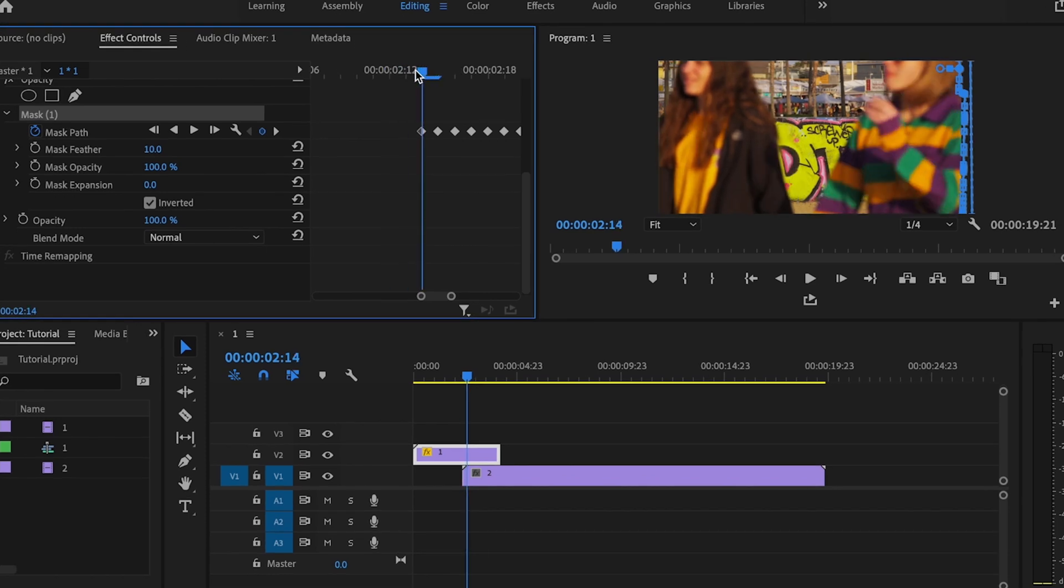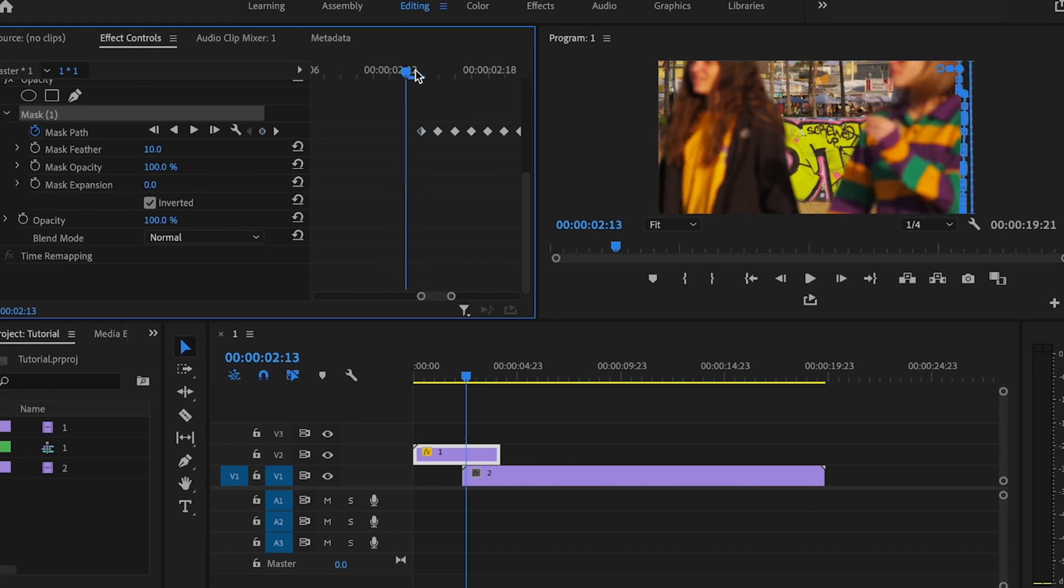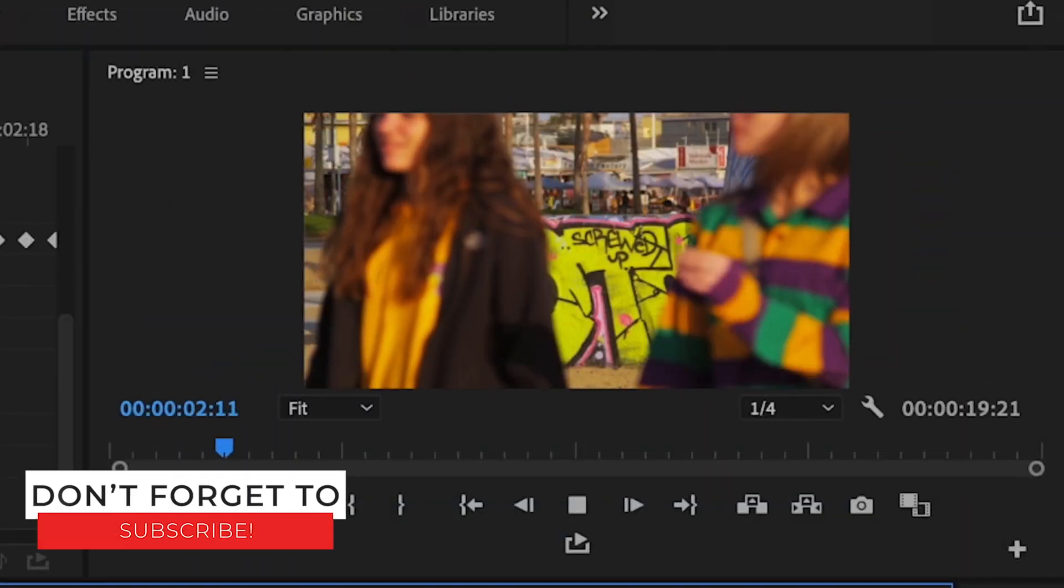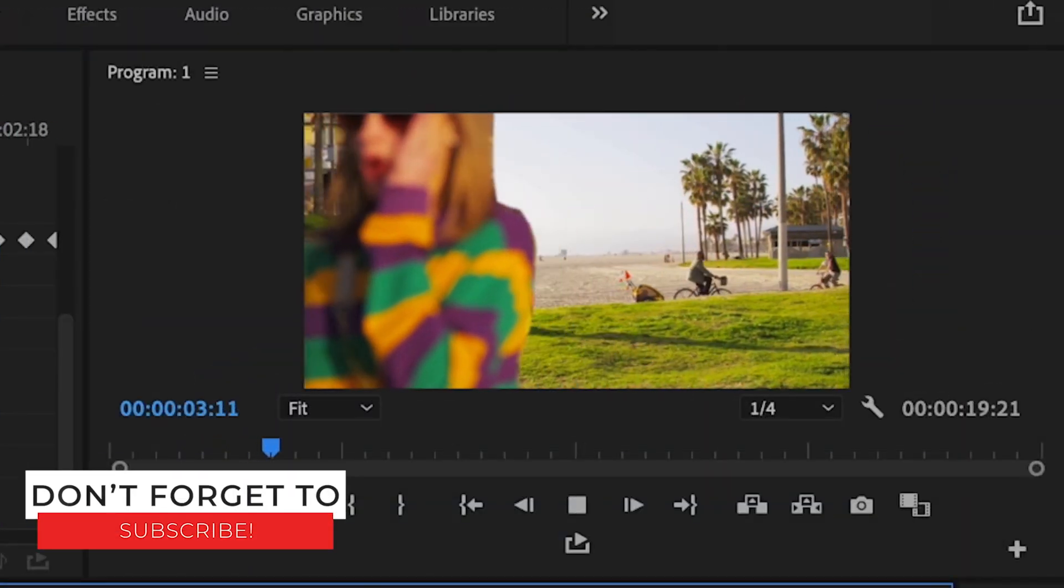Then I'm just going to go over one. And I'm just going to slide that mask pass over. Then when I play it back, it looks pretty smooth.